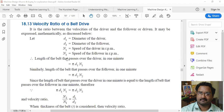In order to find out the length that passes over the driver in one minute, it is equal to π × d1 × n1. We know that the velocity of the belt drive is equal to π × d × n divided by 60. So if we want to find the length of belt passing over the driver in one minute, the 60 is not required — it is simply π × d1 × n1.